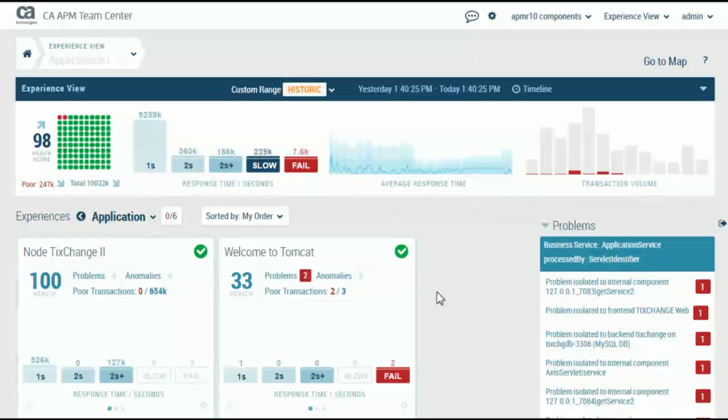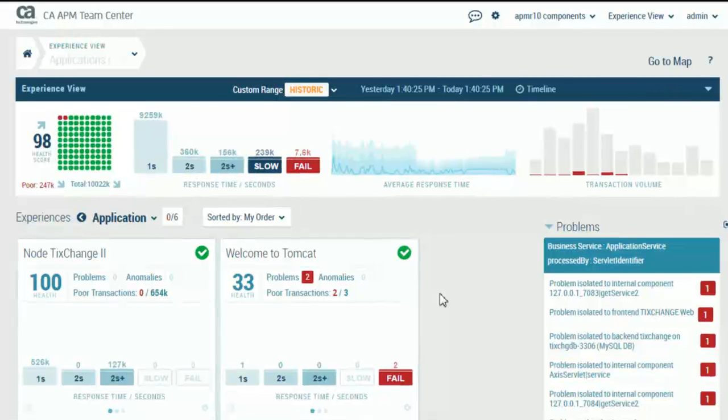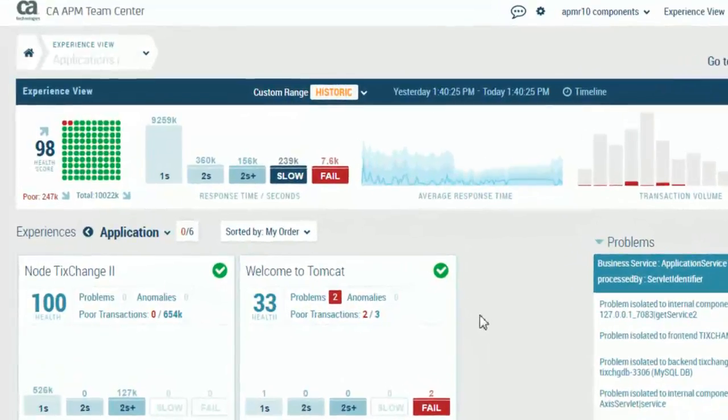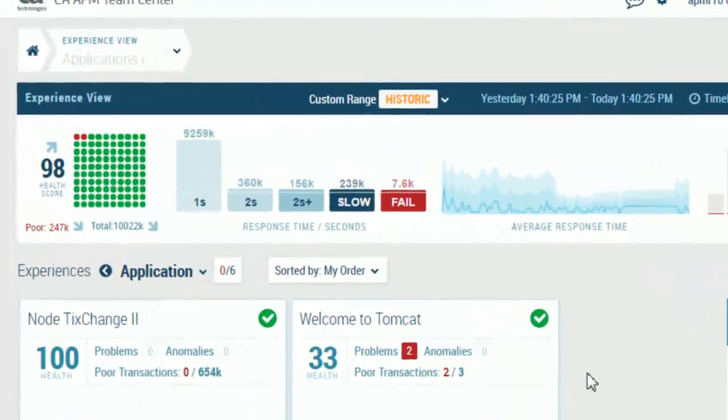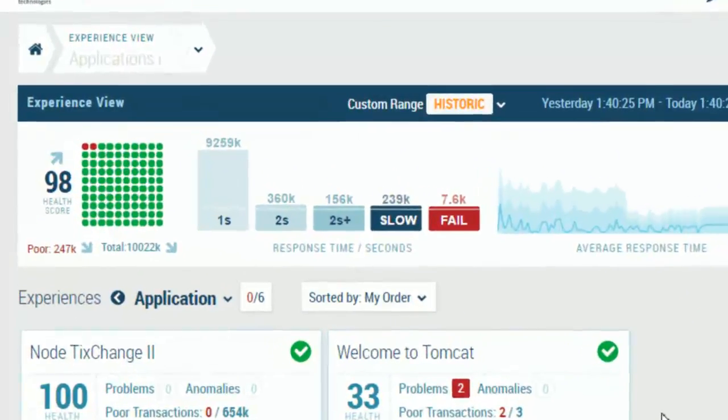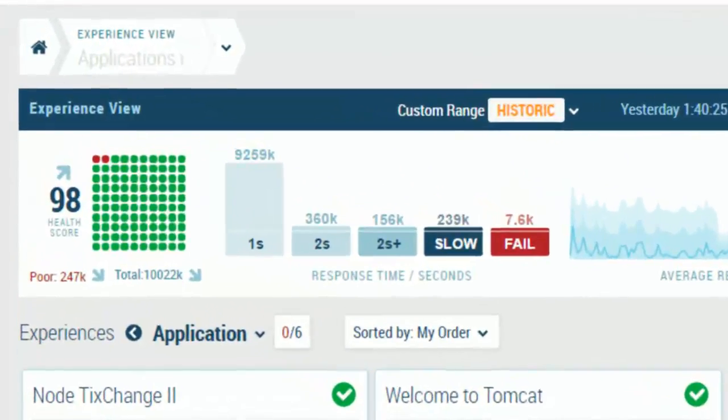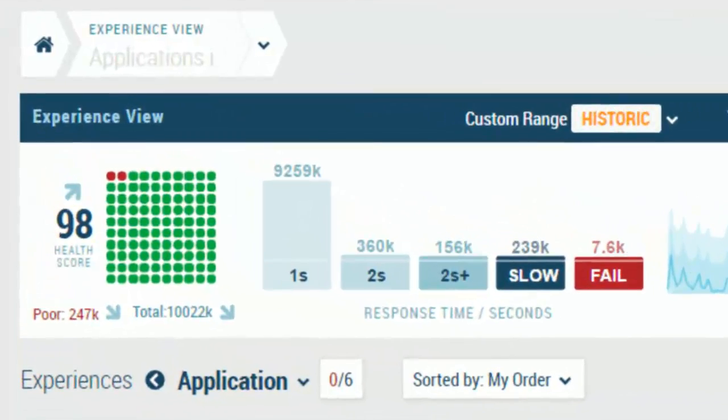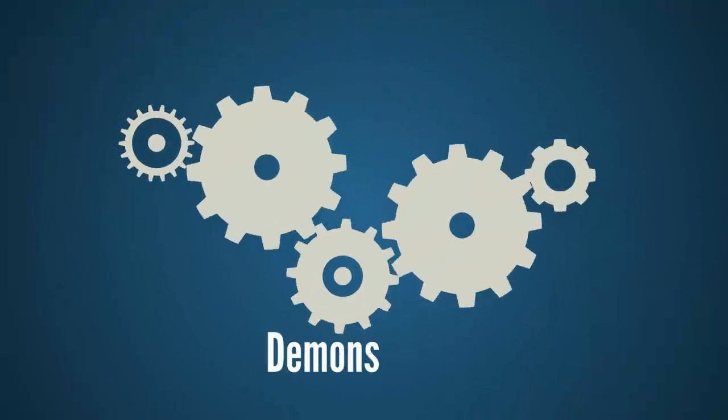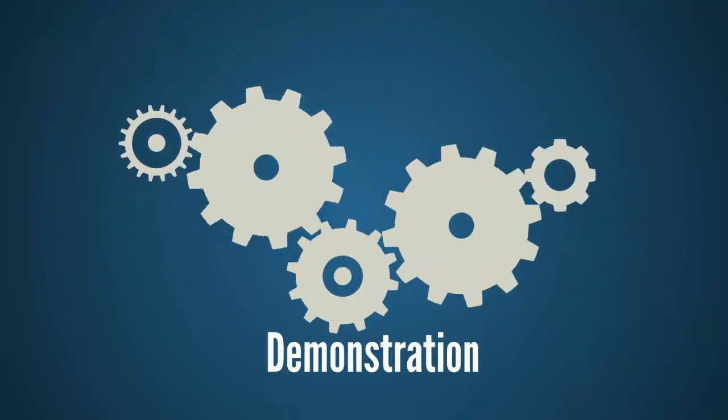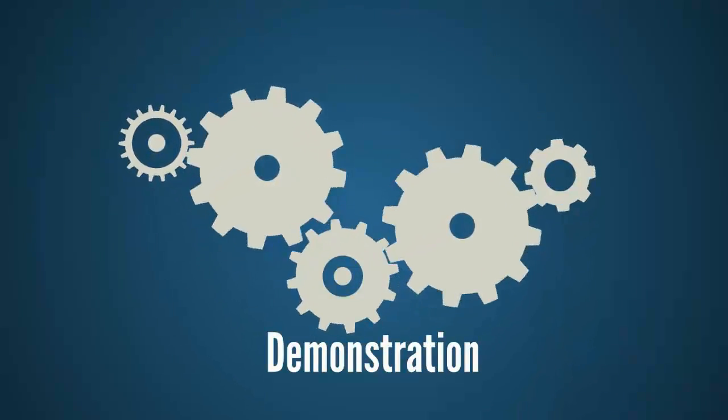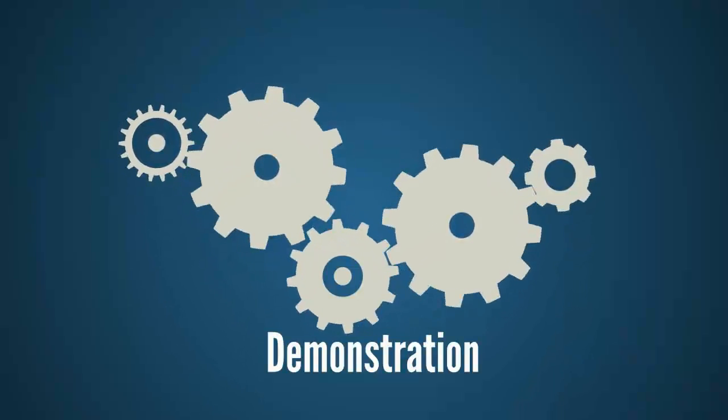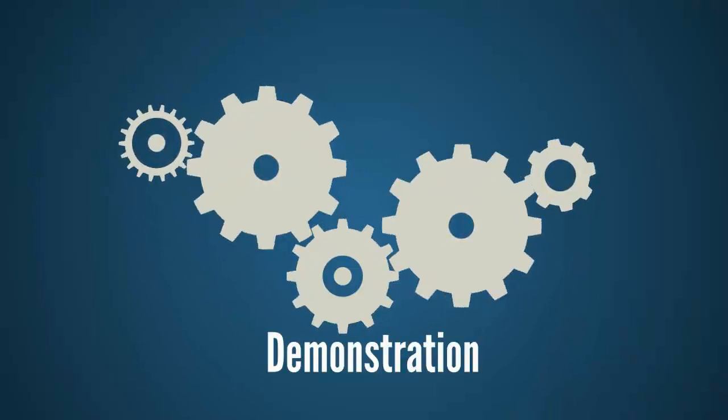Teamcenter provides an overview of an application environment. Administrators use Teamcenter to see the health state of the environment. Level 1 analysts monitor problems and warning signs in the environment with Experience View. In the following demonstration, we will take a first-hand look at the new CA APM Teamcenter Experience View.